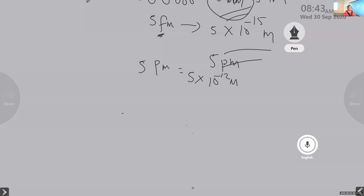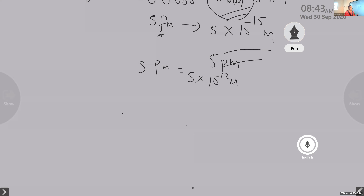Maybe we teachers are lenient to you, but the board may not be lenient. So just make yourself like that. Then we come to the third chapter - learn all the definitions: path length, distance, displacement, velocity, then uniform motion and non-uniform motion.